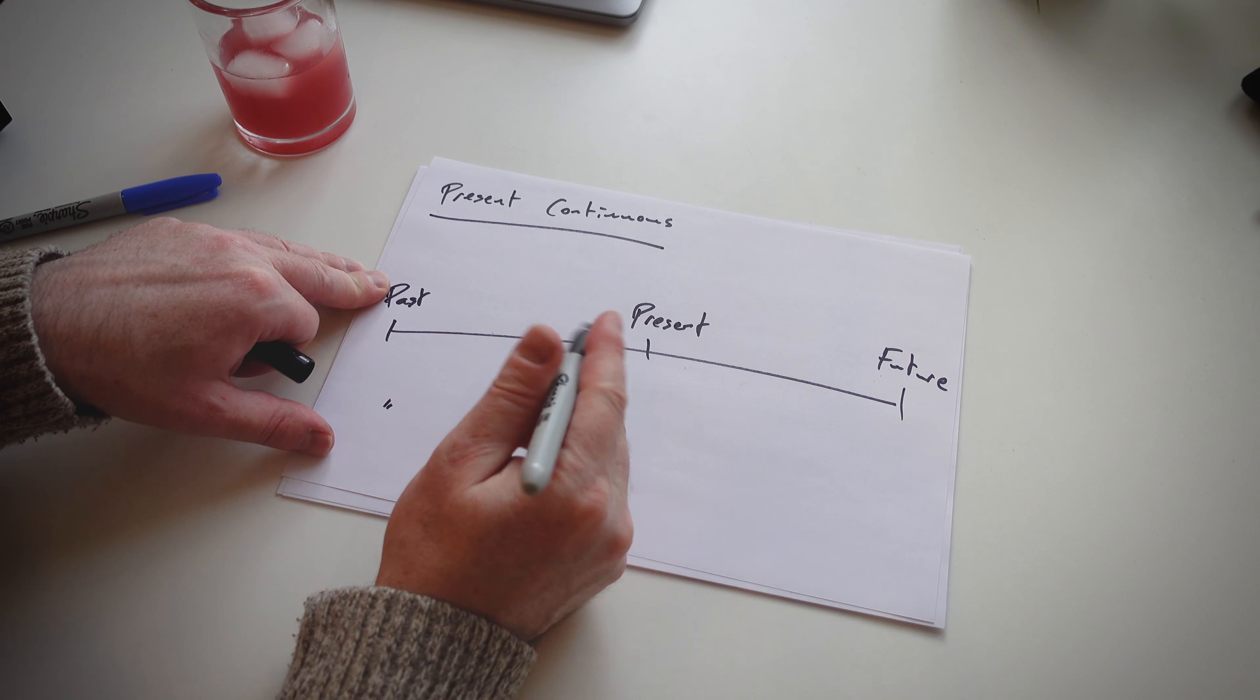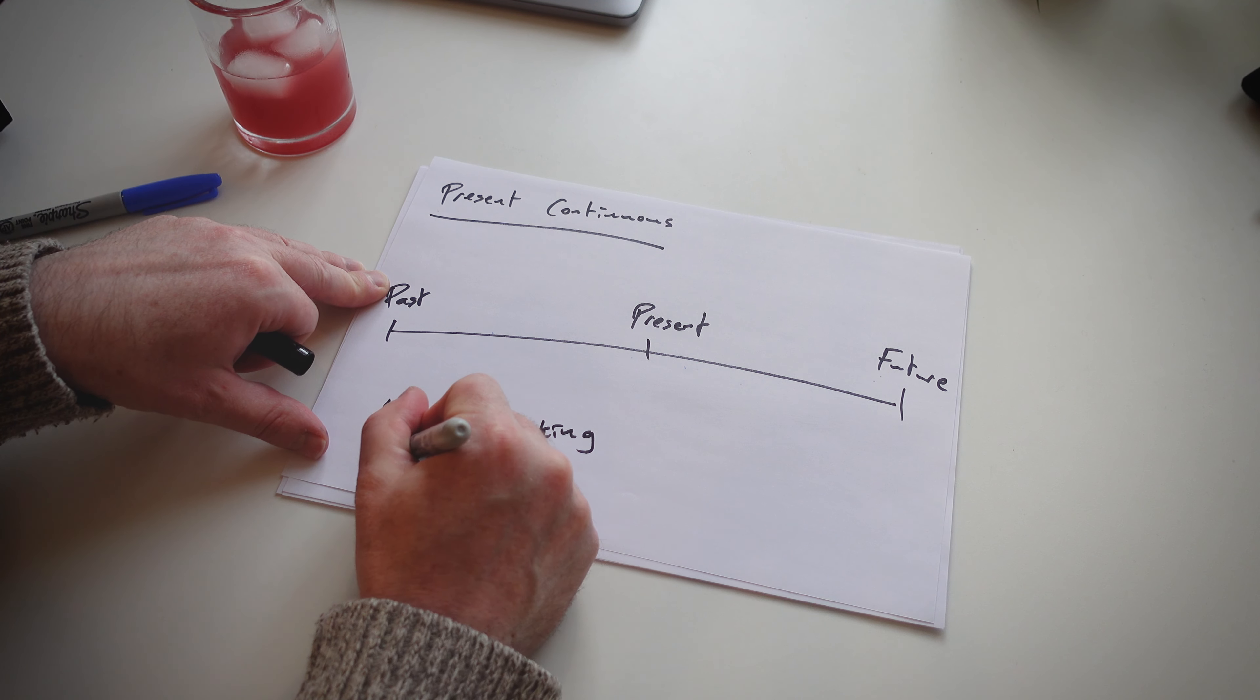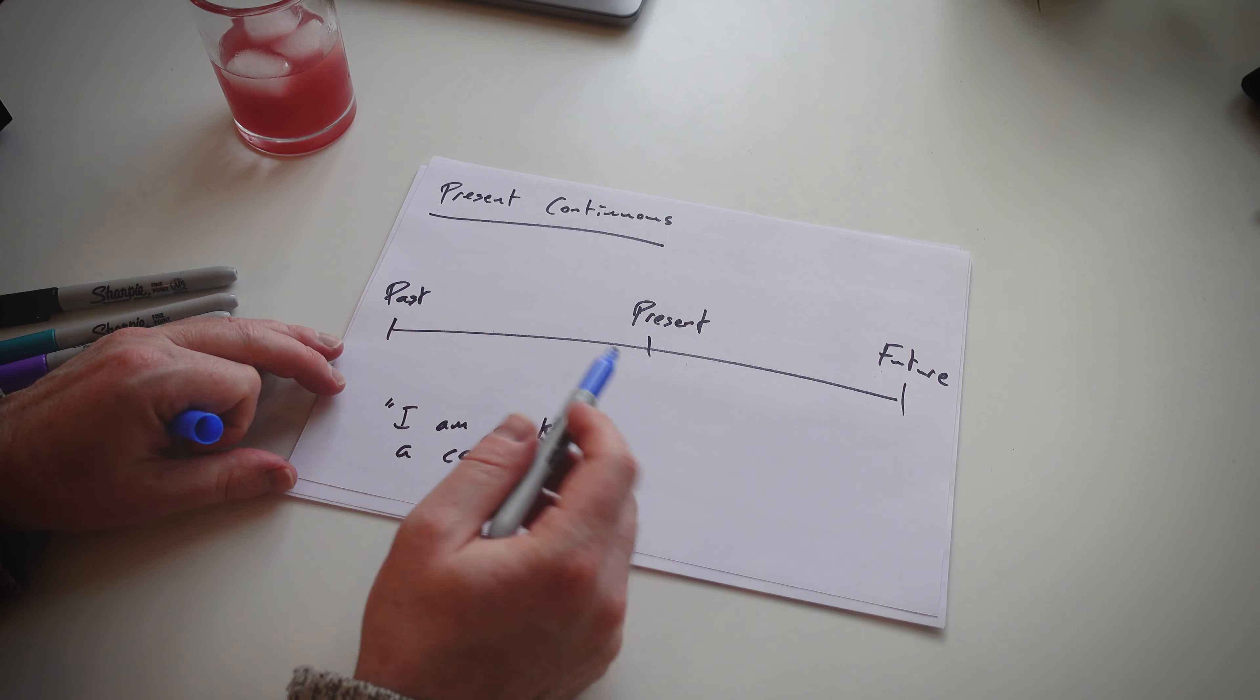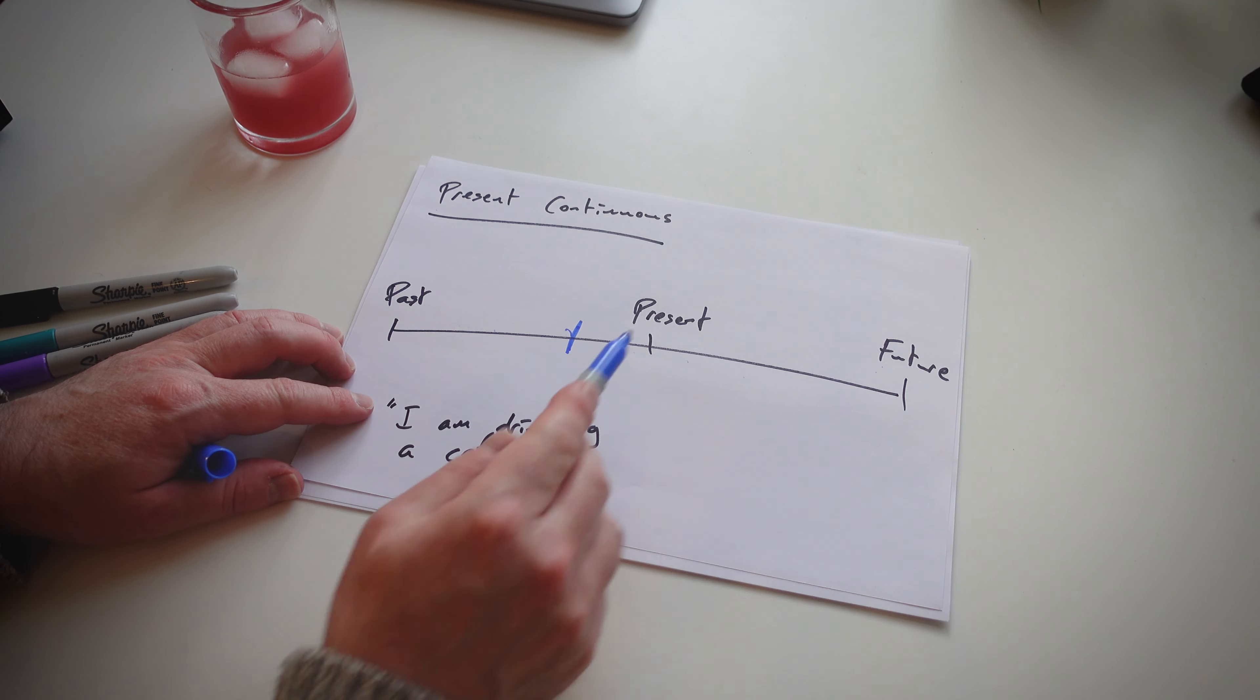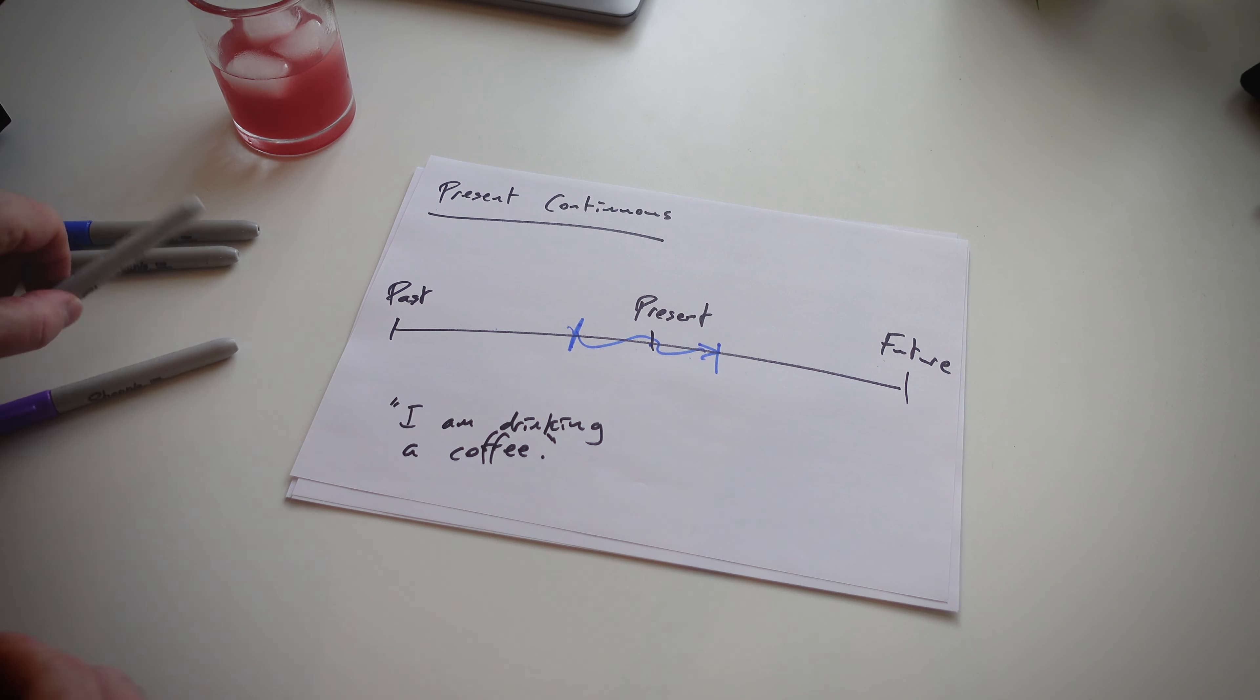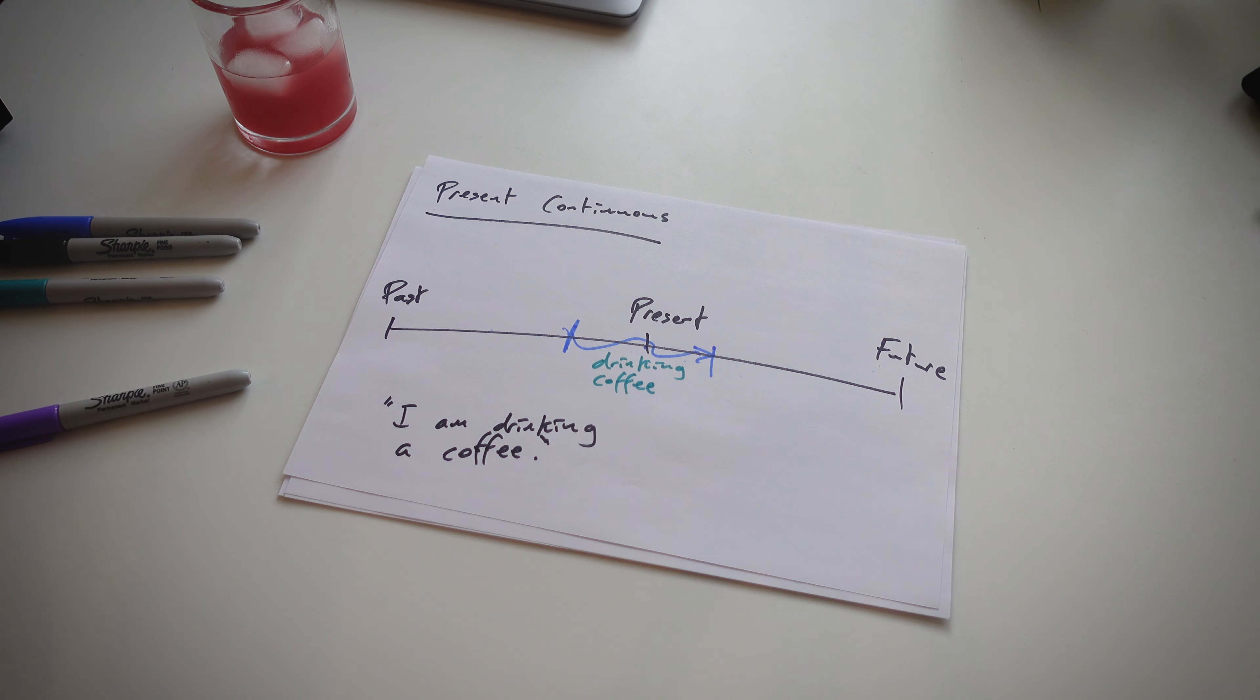Now we have our example sentence. So I am drinking coffee. I ask my students, when did I start? Is it in the past, present, or the future? They say the past. Okay, I started in the past. When do I finish? Do I finish now? Do I finish in the future? They say in the future. Boom. So we have our timeline there. Then we describe it: present. Very simple, very easy to understand. And that's present continuous.